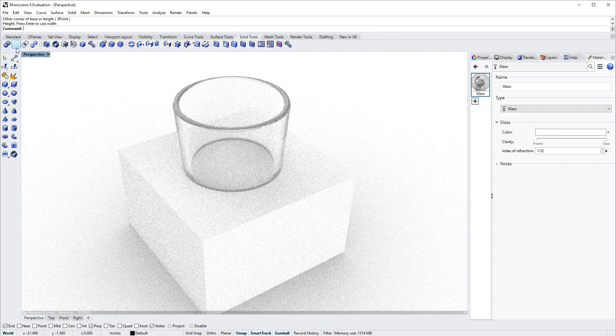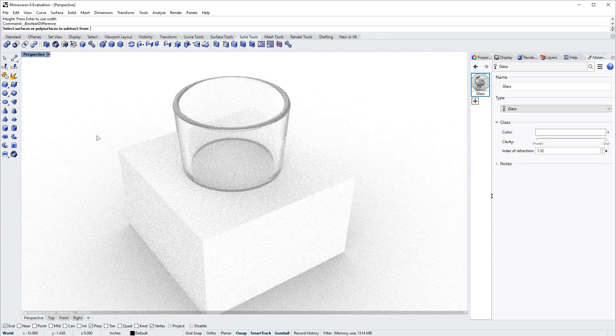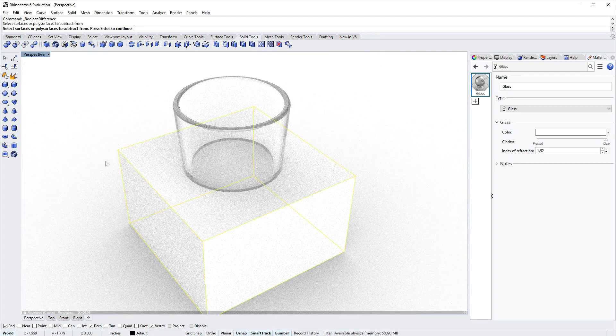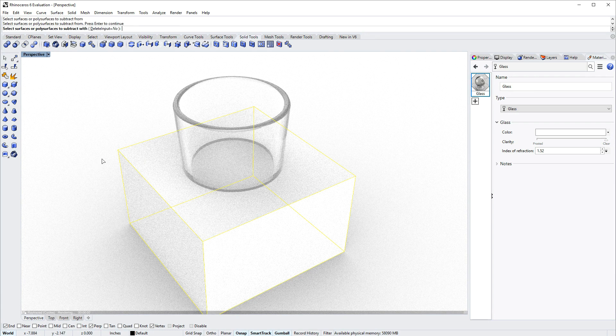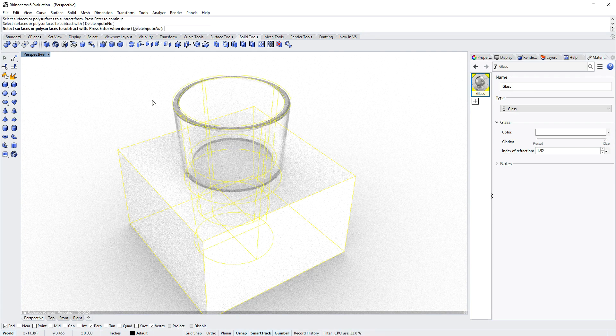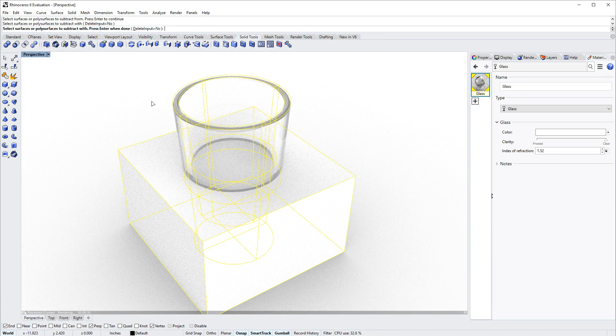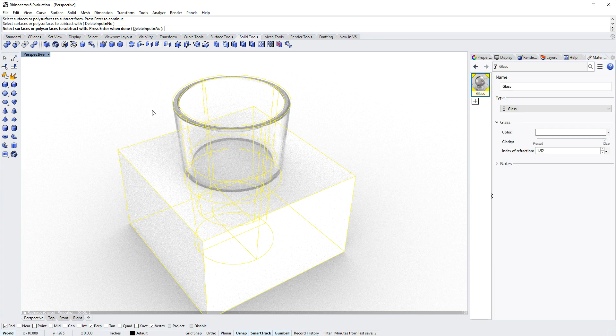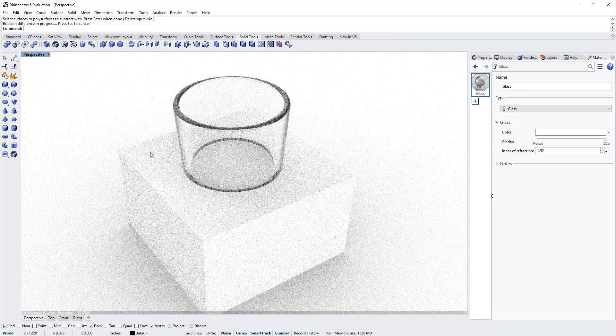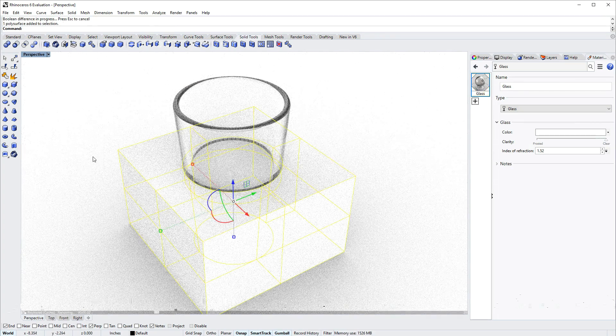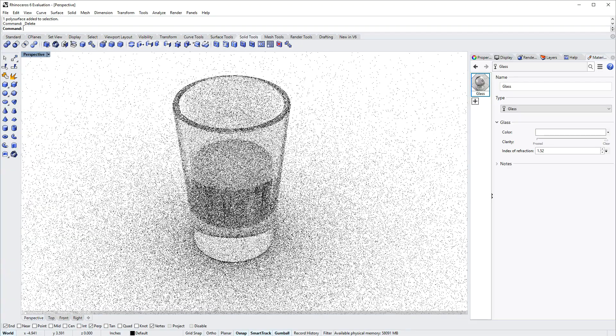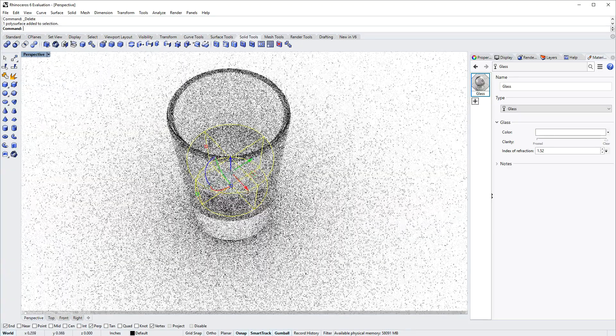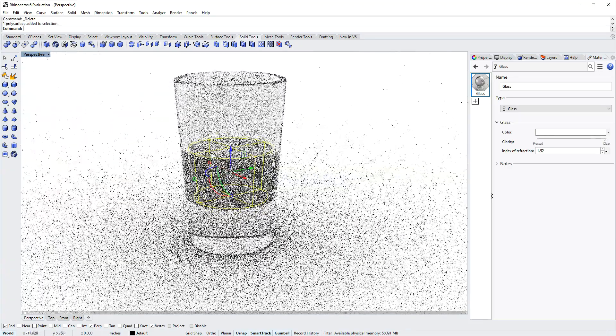Then I'll use the command boolean difference to cut the box with the glass, and I'll have delete input equals no for that last step. Then I'll select the outer part of the box and delete that, which leaves just the part that was on the inside.